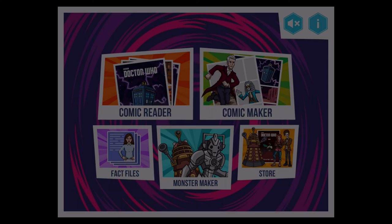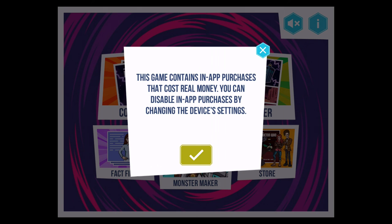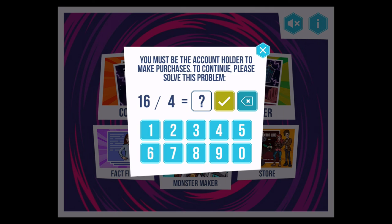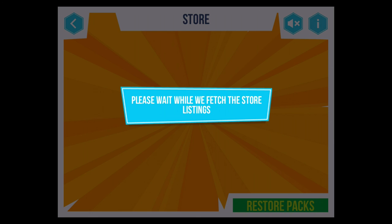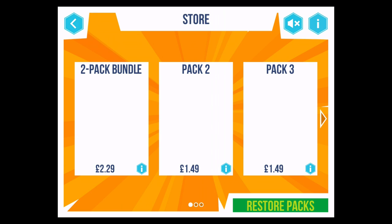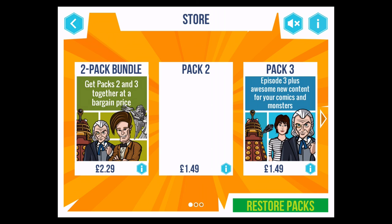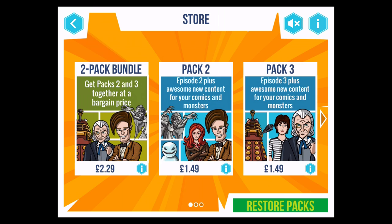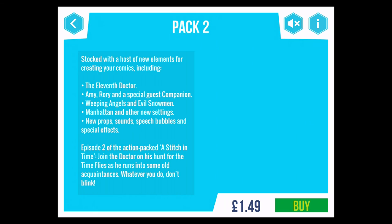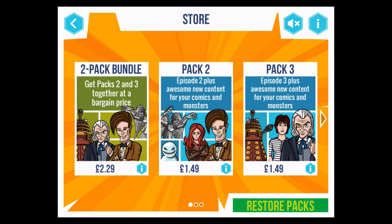Now, about buying things: this is free to download and use. There aren't that many characters — just a few — and it basically makes sure you're the parent before you want to buy something, although if your kids can do simple maths they won't find that much of a trouble. There is a store which downloads content, meaning it will change over time. You can get packs for £1.49 each, or you can buy them both for £2.29. The idea is they're going to add new packs every so often with new characters, monsters, and aliens. Pack two includes the Eleventh Doctor, Amy, Rory, Weeping Angels, Evil Snowmen, and more. As a parent you can spend £2.29 and unlock everything in the app at the moment, so it's not constantly badgering your kids to buy things.